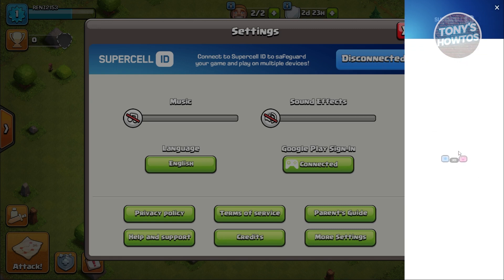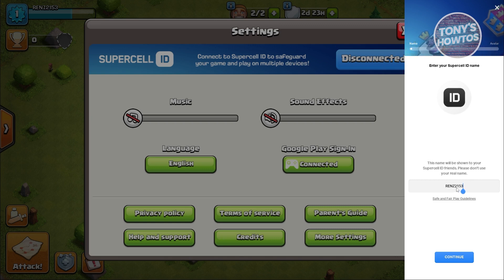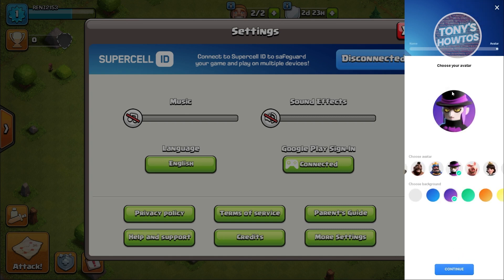Go ahead and hit Continue. Now we need to set the Supercell ID — this is the identifier for your account. I'm just going to retain this one and hit Continue. Then choose your avatar.